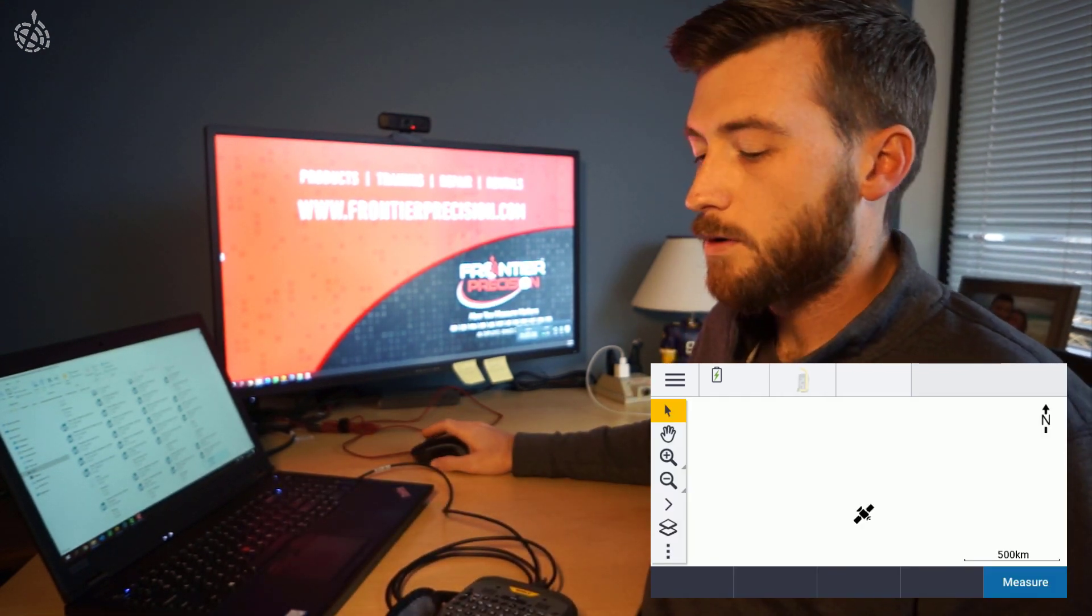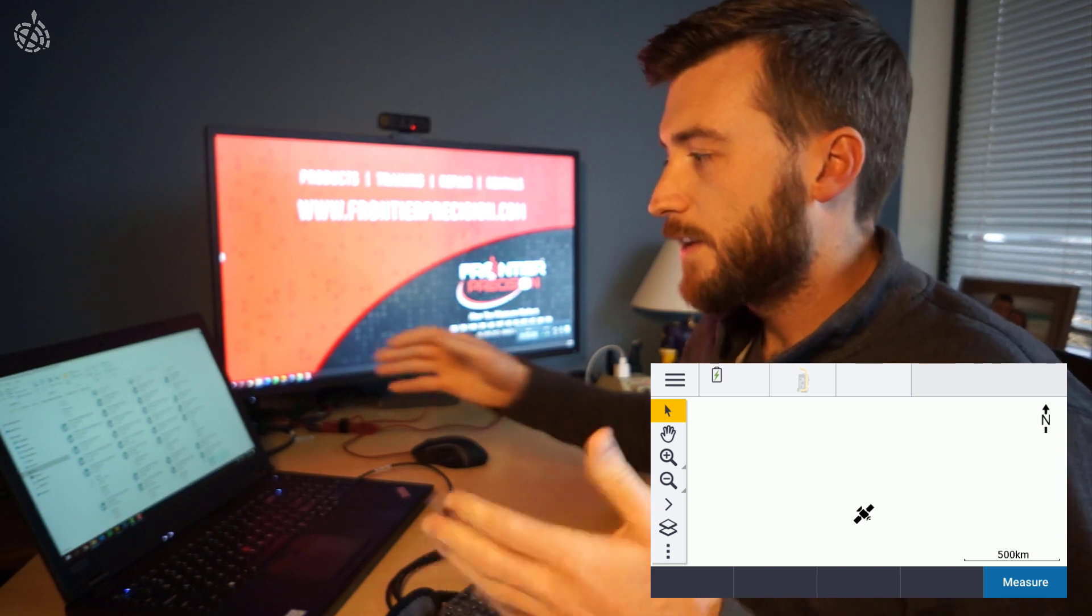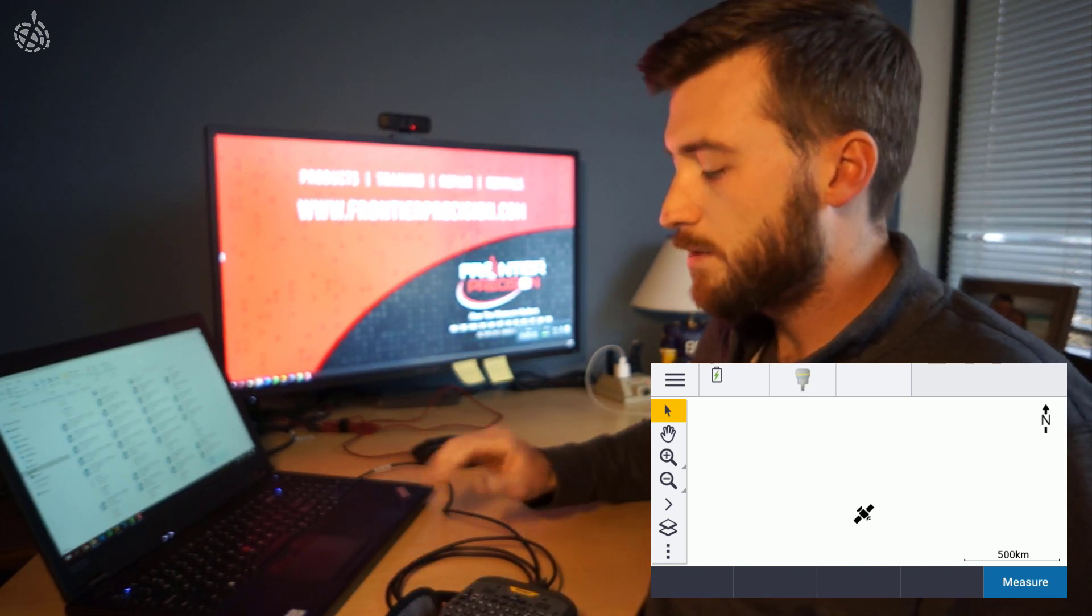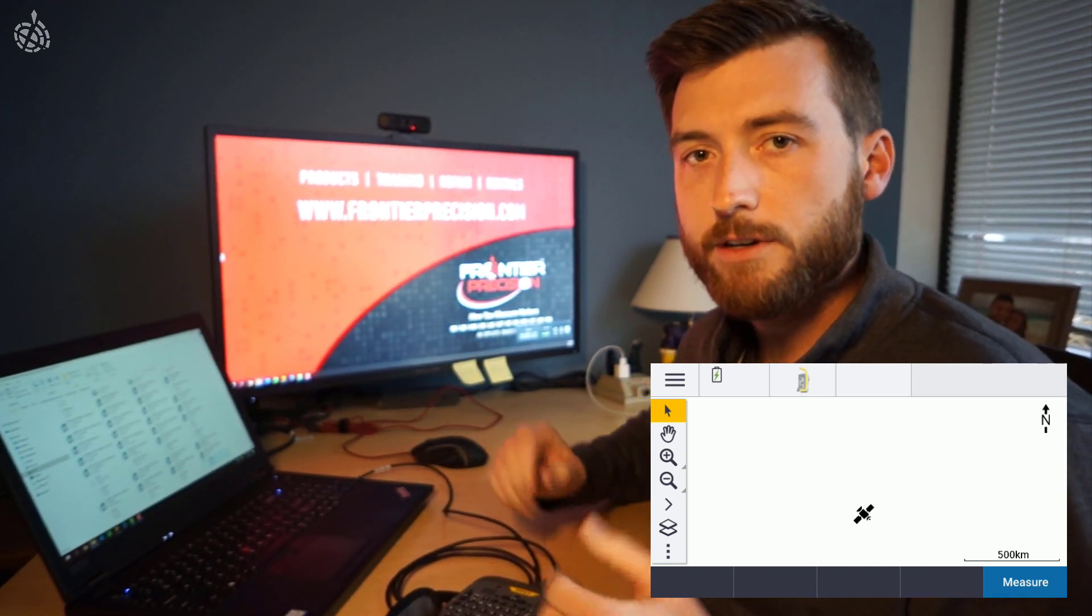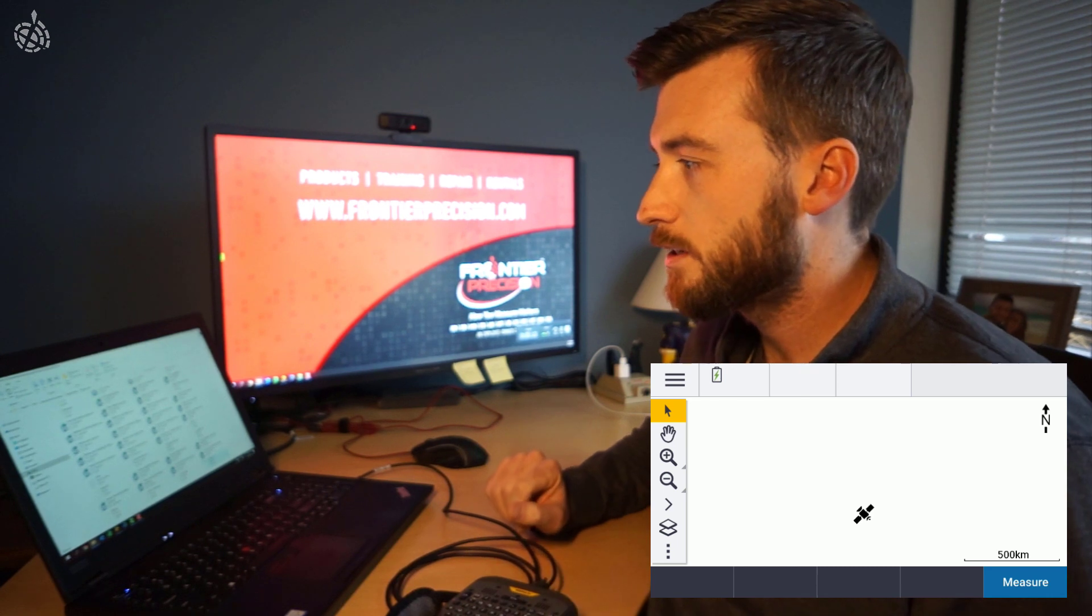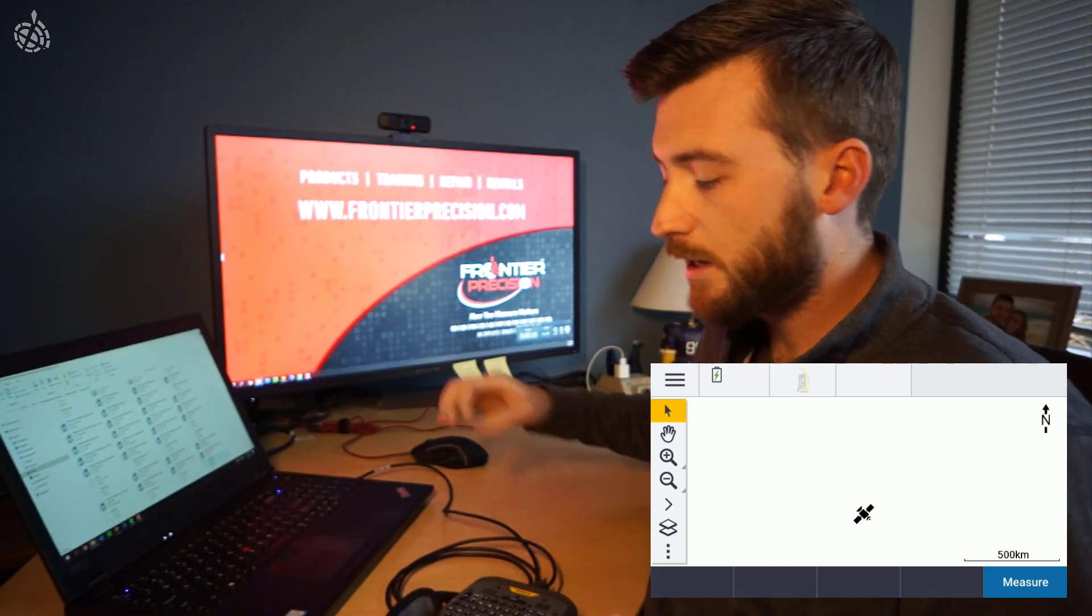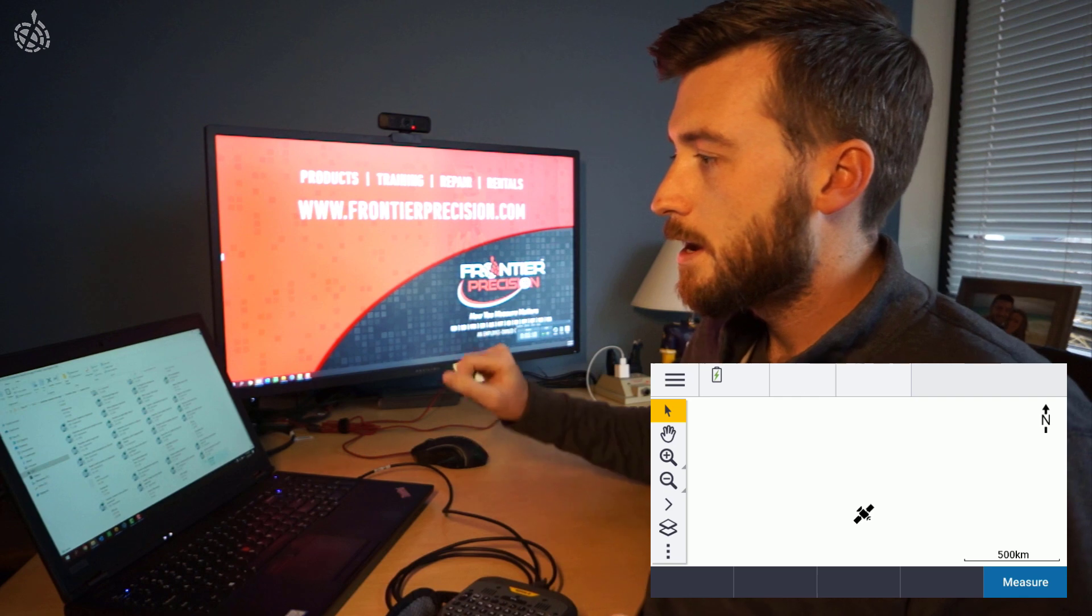So hopefully that makes sense. Very easy to transfer data through the USB cable. Shouldn't need much for drivers or installations other than that one minor thing at the very beginning when I first plugged in the cable.